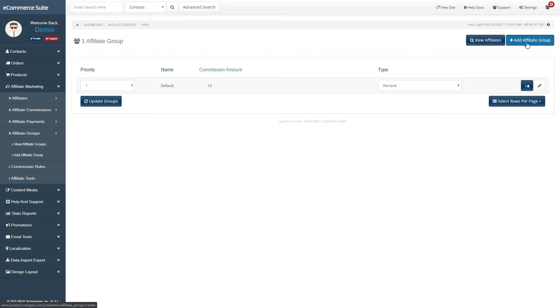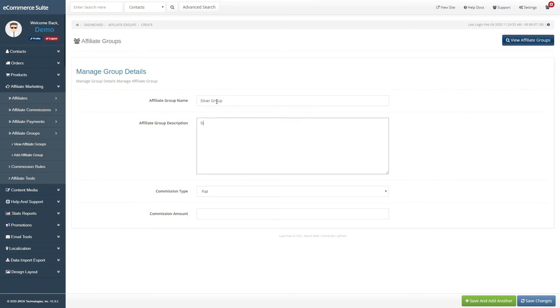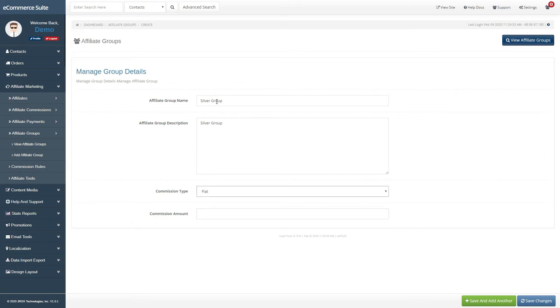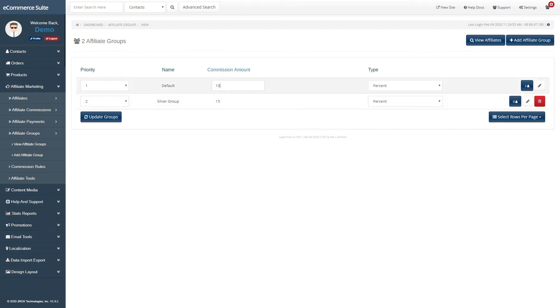To add a new affiliate group, click on the Add Affiliate Group button. Enter the affiliate group's details here, along with the commission amounts you want to pay for this group. After saving it, you'll see it listed on the Affiliate Groups page, where you can update it as well as set the priority for it.